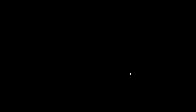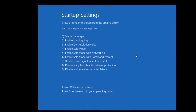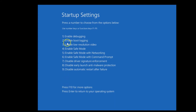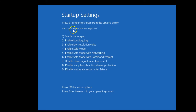Click the Restart button on the Startup Settings screen. After restarting, you'll see the Startup Settings menu — press a number to choose from the options below. You can use number keys or function keys F1 to F9. To enable Safe Mode, press F4 or the number 4.